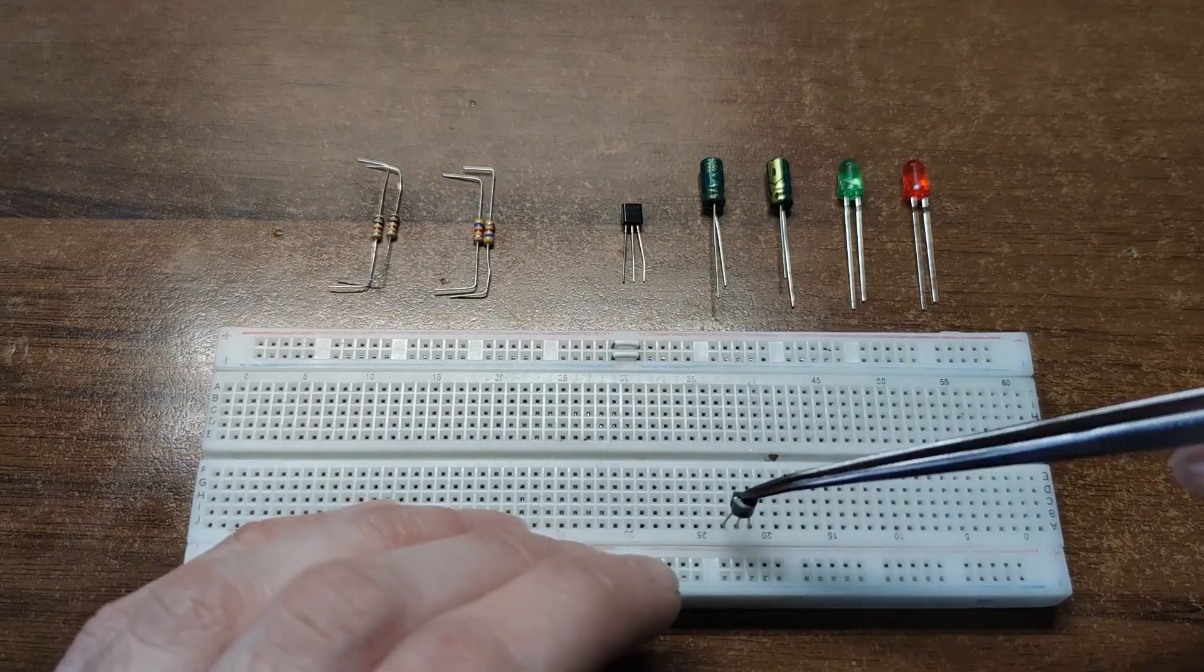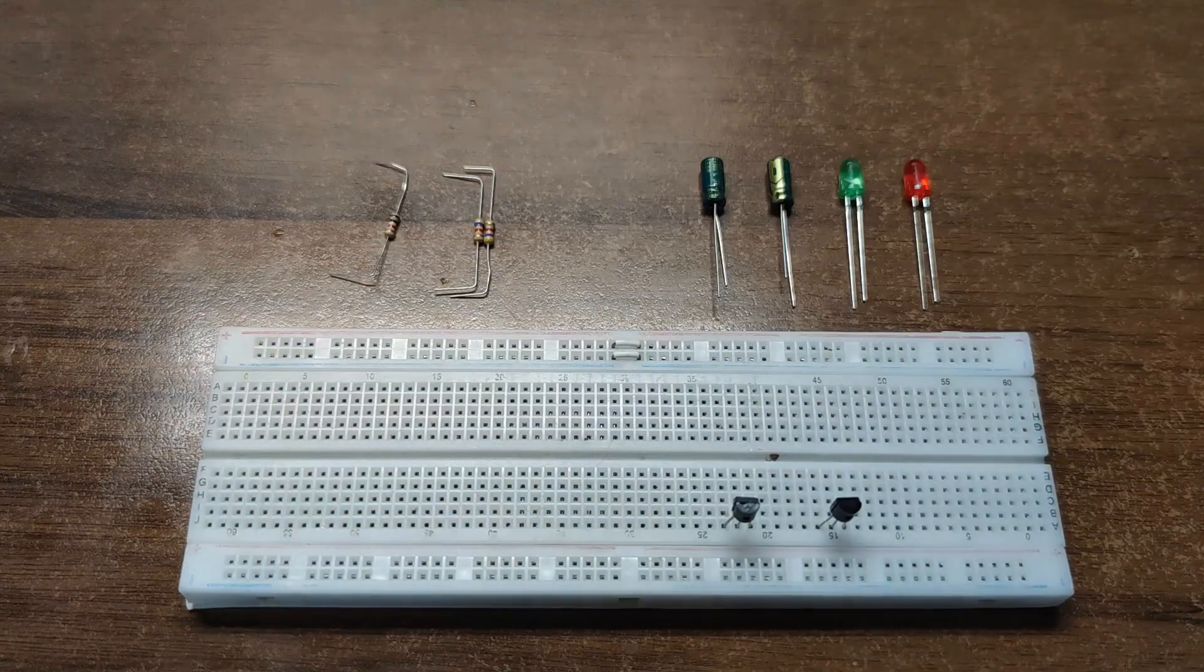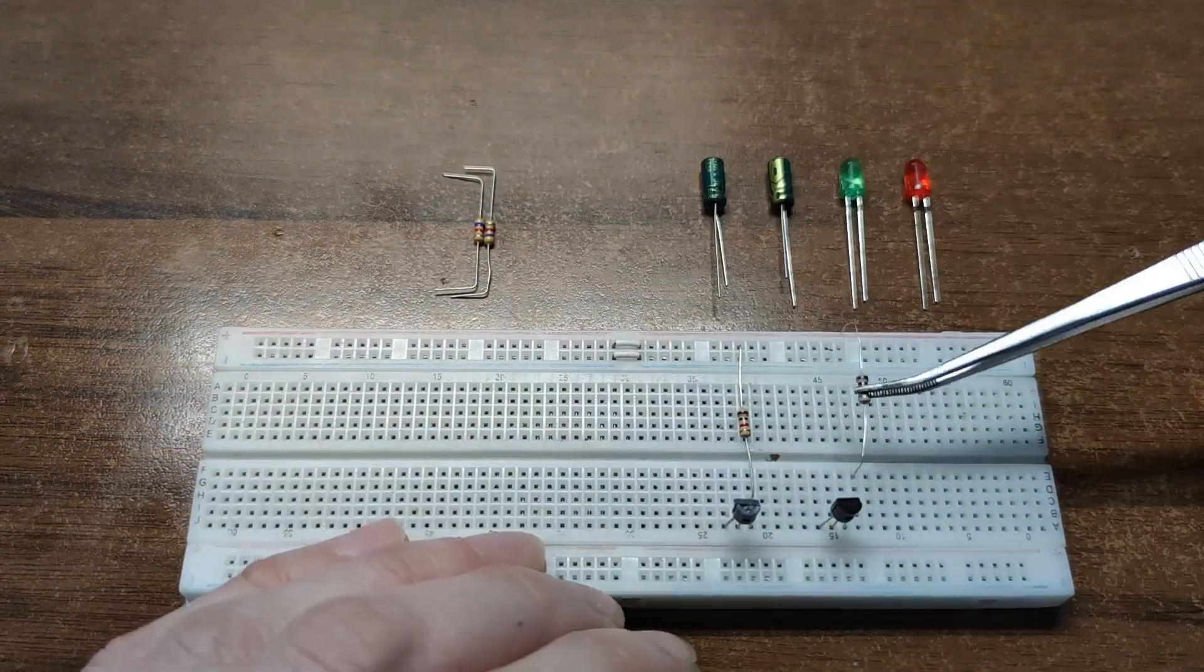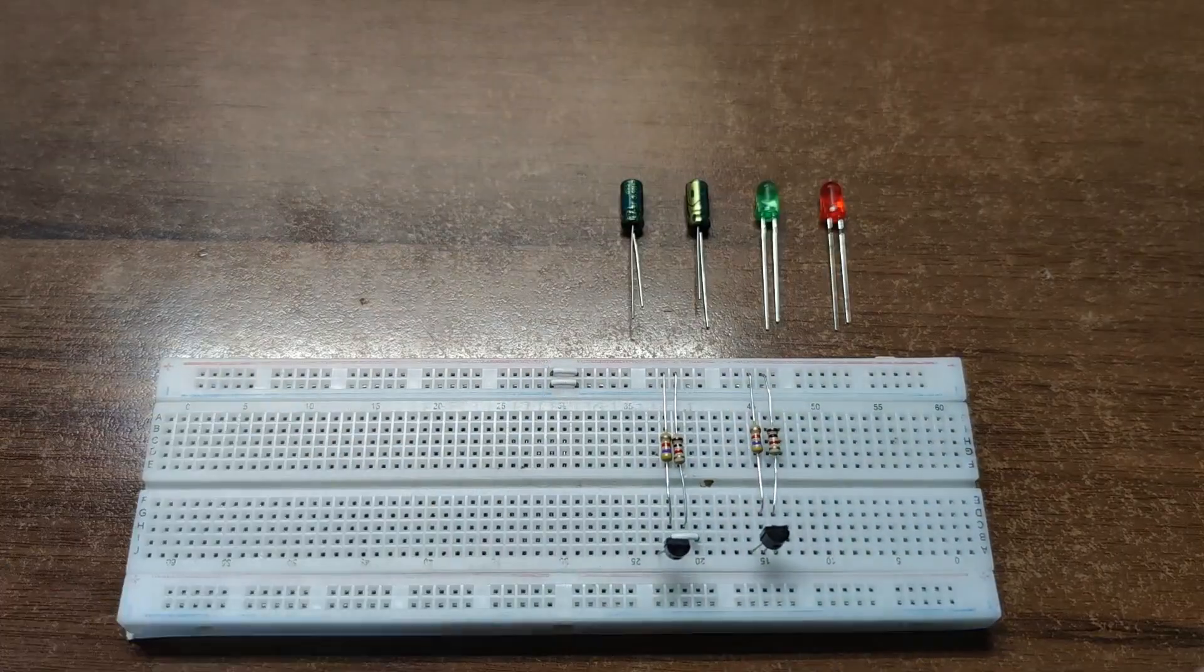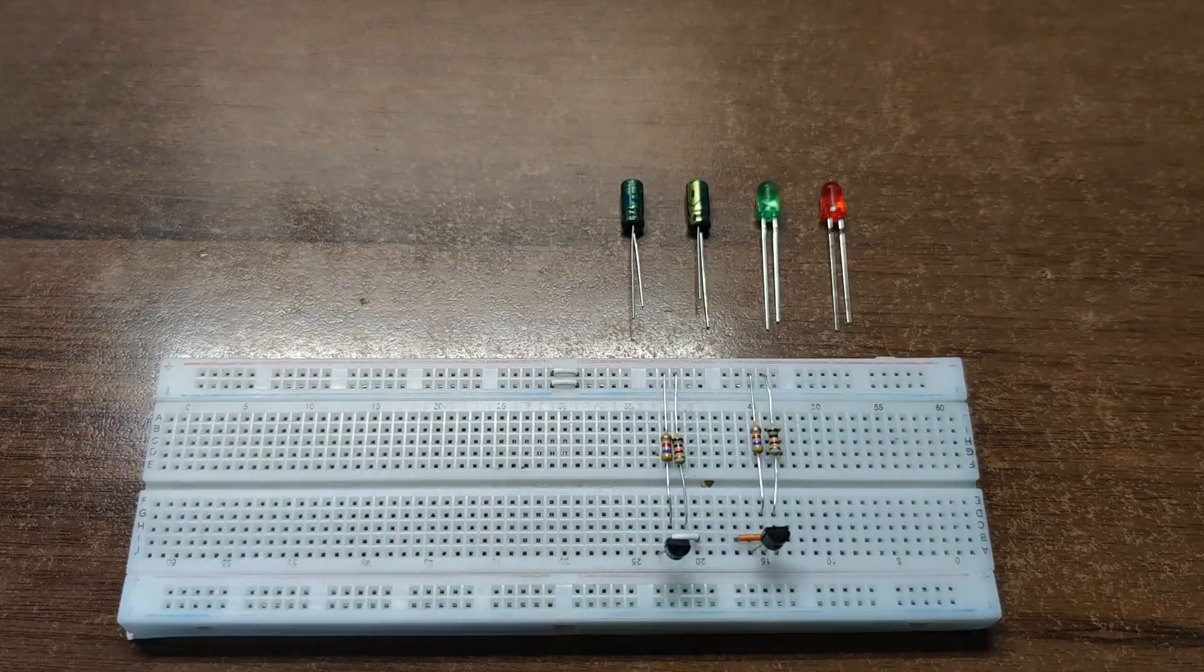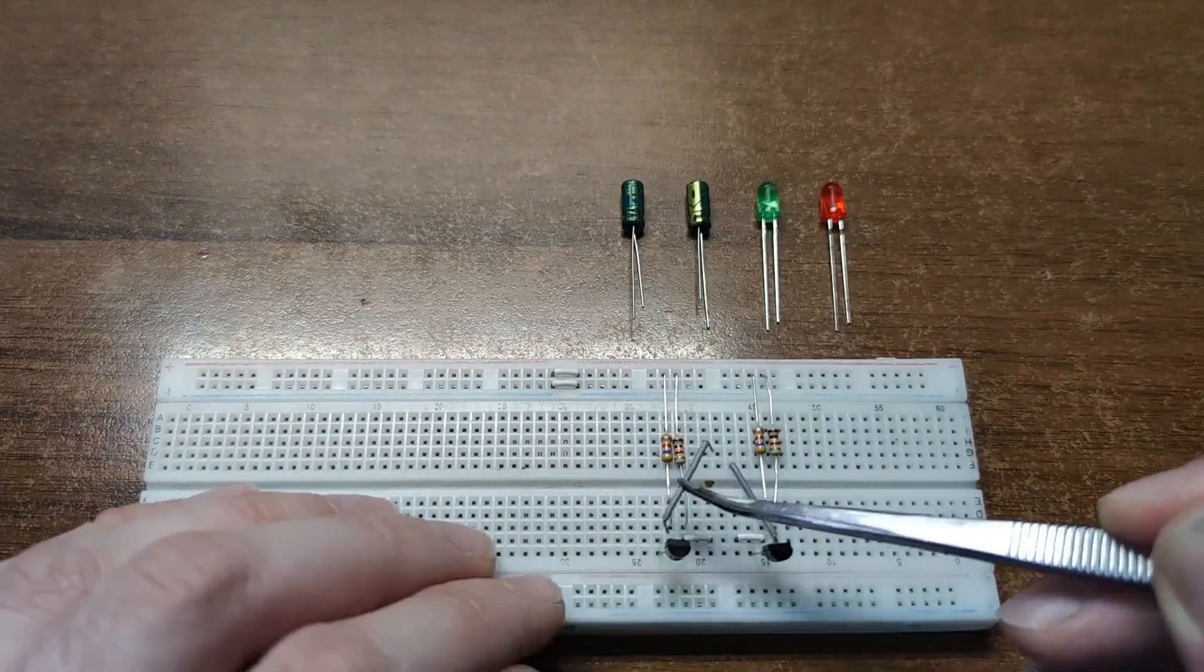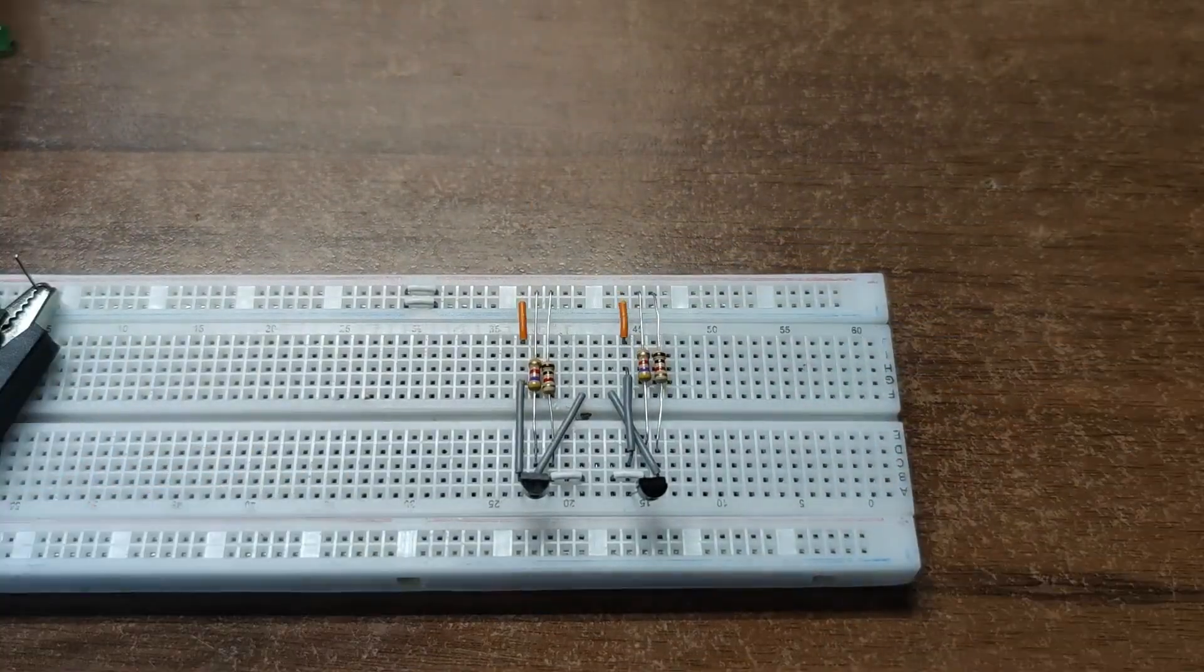In this video I am going to build a transistor multi-vibrator circuit and then completely mess with it in every possible way.